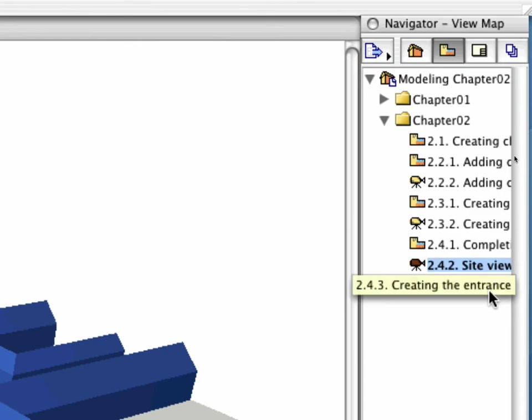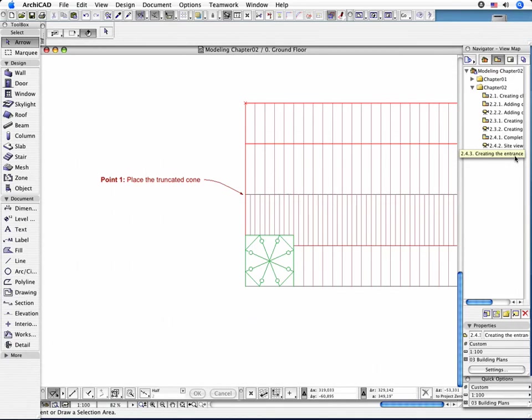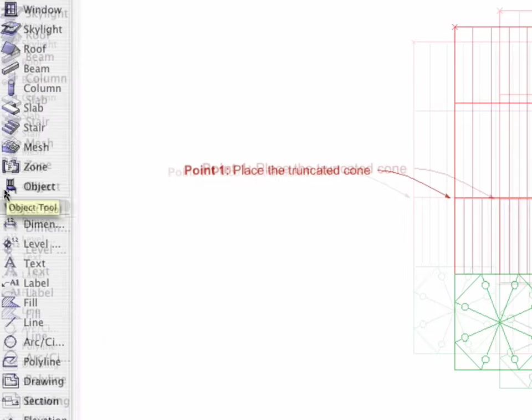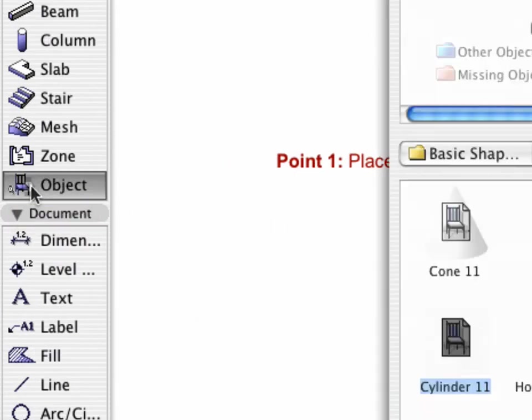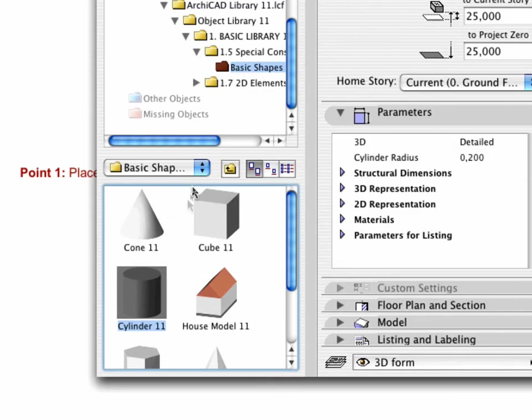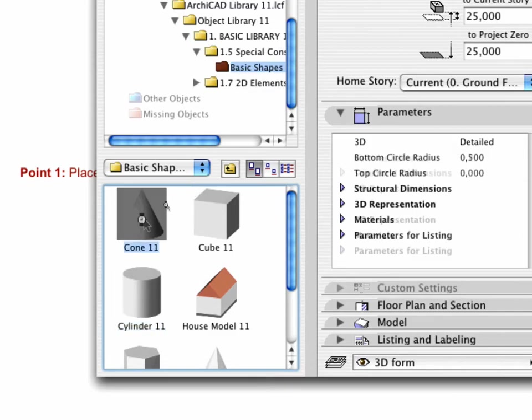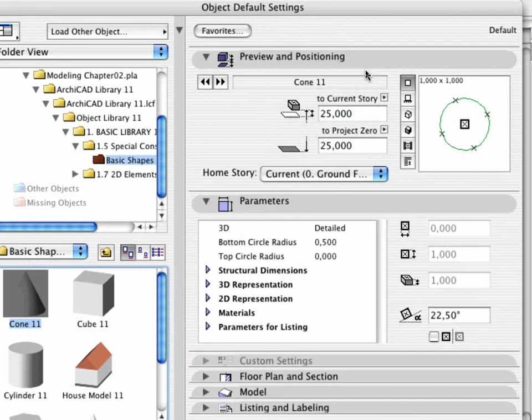Activate the 2.4.3 point creating the Entrance preset view. To model the Entrance, use a truncated cone rotating in line with the XY plane. This serves as the operator element during the next solid element operation. Open the Object Tool Settings dialog box. Choose the Cone 11 object. Set the relative base height to 7 meters.